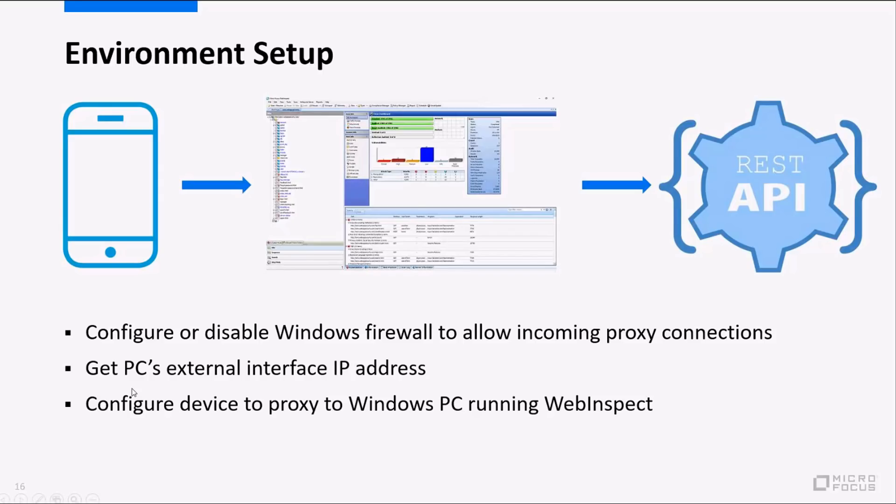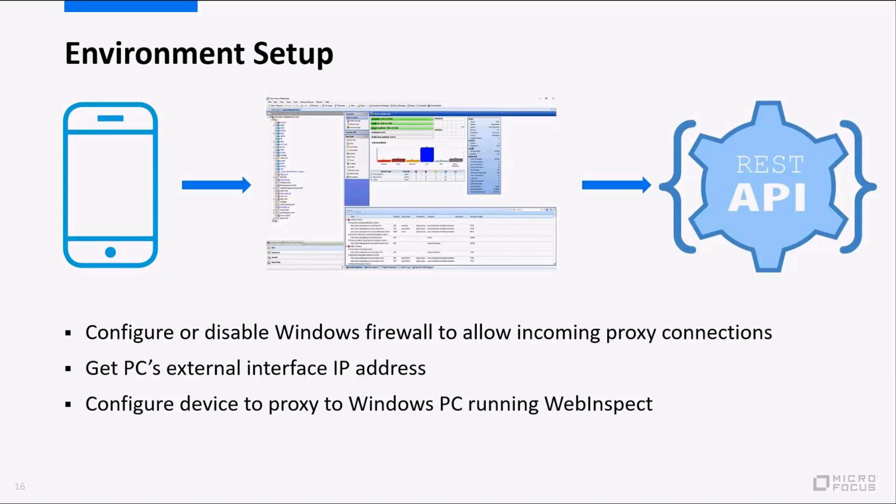You're going to also need your PC's external IP address. Normally that'll be a 192.168 type address or a 10 dot something address. You'll want to know what that is for when we get started. Then you'll need to configure your device to actually proxy its traffic over to the PC that we're running Web Inspect on. Typically you'll go under the settings and your Wi-Fi connection and set up the proxy address and port. After that all the traffic leaving your device will begin to get captured by Web Inspect.